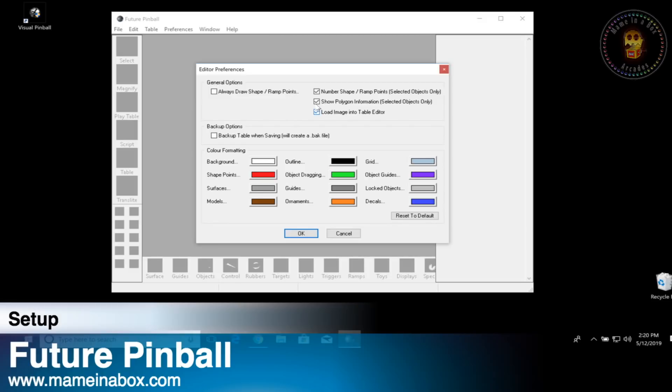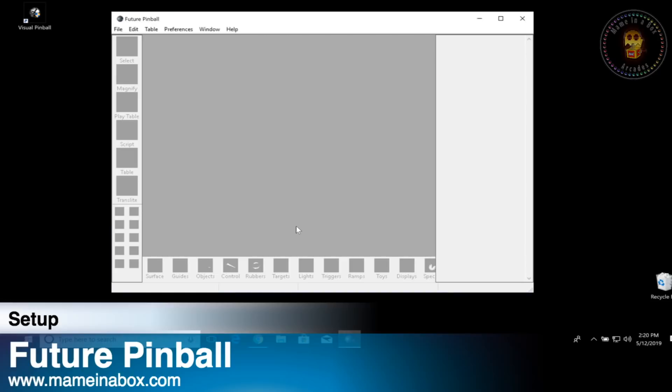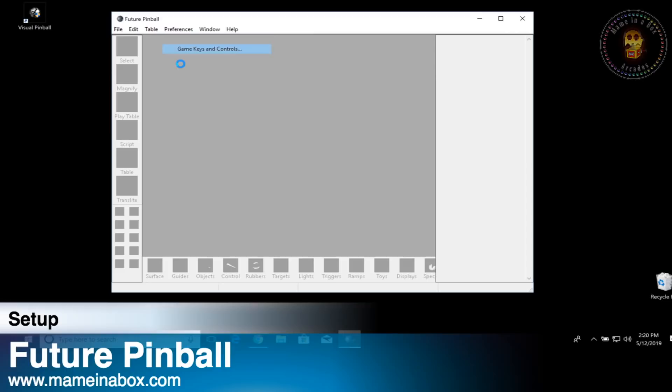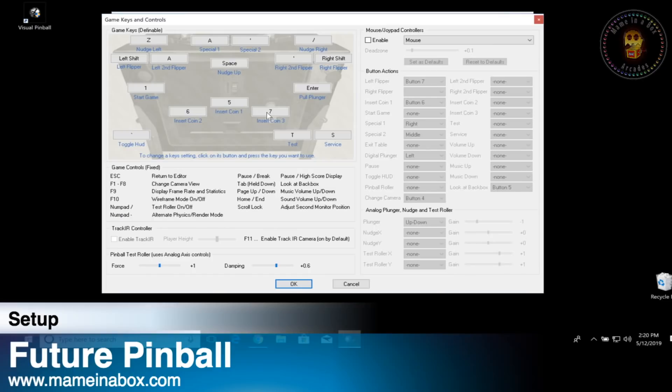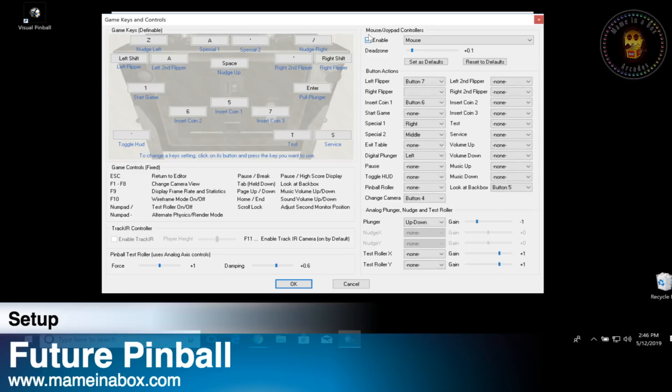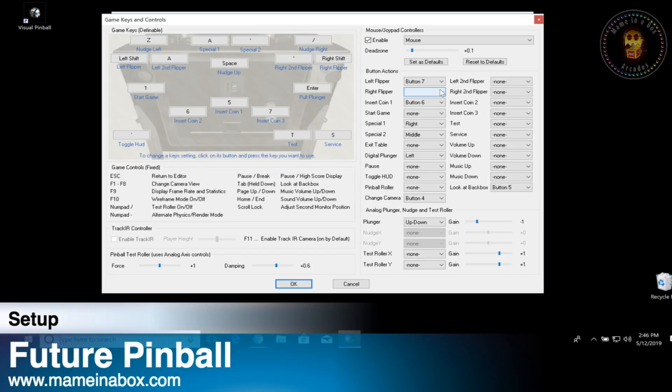In preferences, you're going to click the editor on the top and remove the checkbox that says load image into editor. Now in preferences we're going to go to game keys. This is where you set up the buttons to work in the game. If you see on the top right, there's a little box. Click enable and now here you're going to be able to select a button for your left flipper, right flipper and all the different functions within the game.